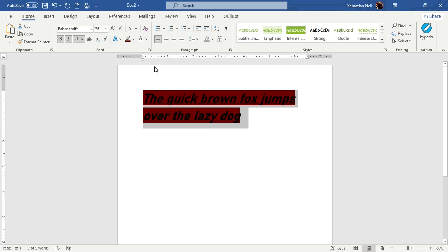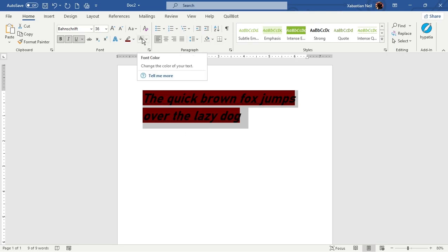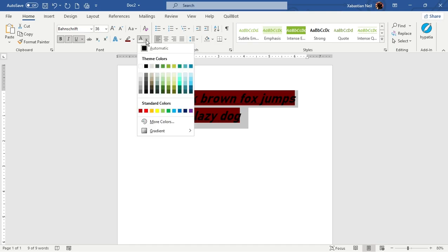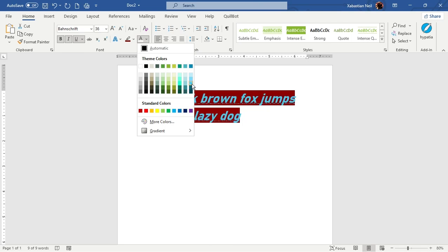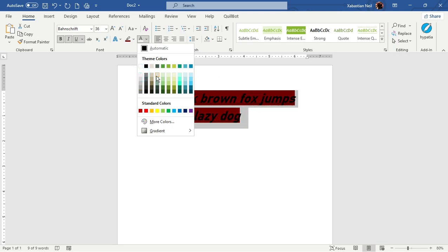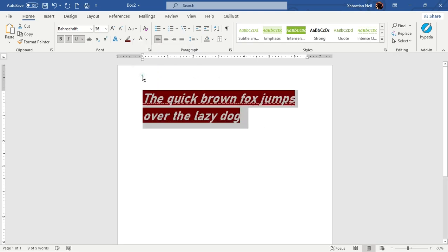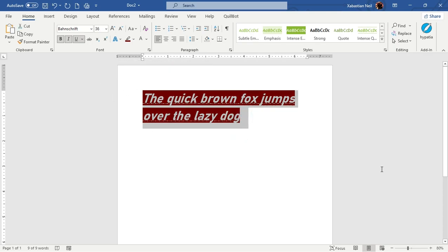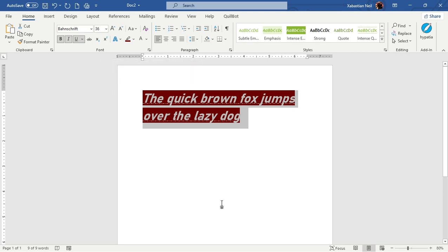Another thing I can do is change the font color. Right beside the highlight option there is the font color option. Select it and choose whichever color you want. I'll select white. You can see the text has turned white — but if you didn't have the highlight, it would not be visible because the page is also white.